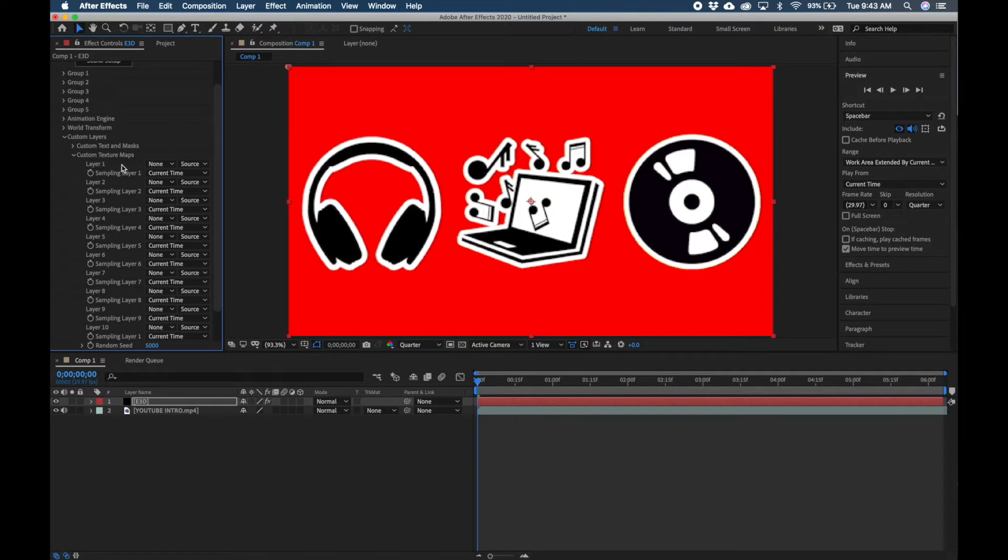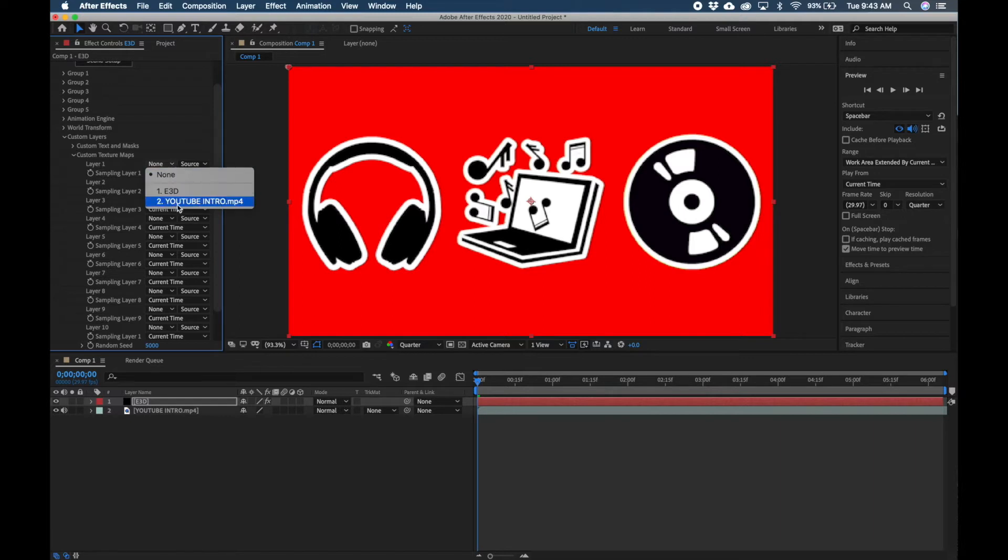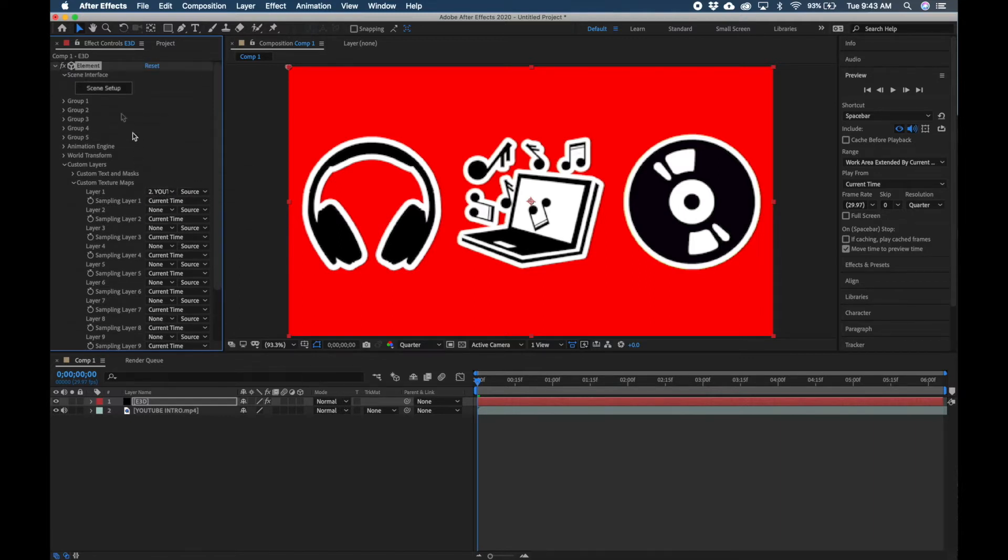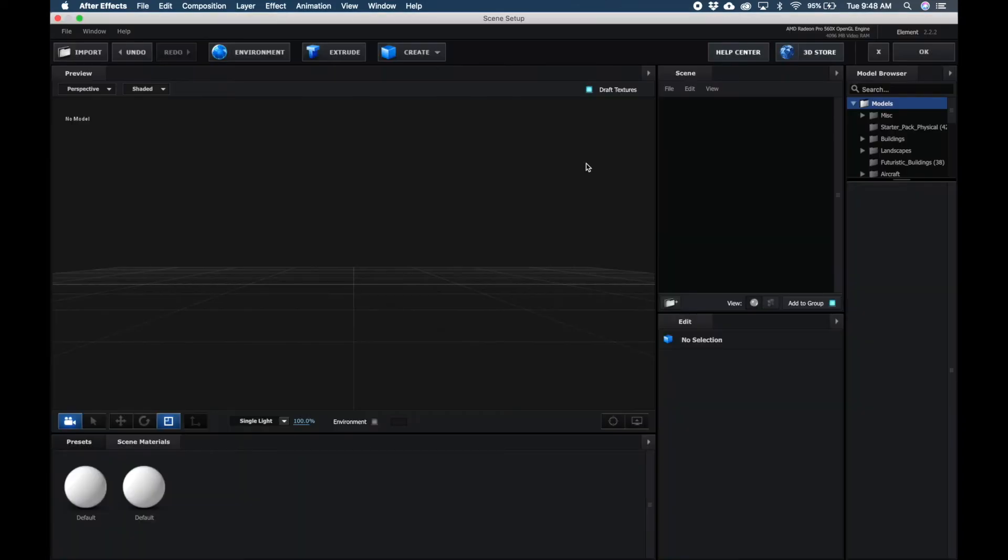We're just using one layer, so under Layer 1, click the dropdown and then select YouTube Intro. Then scroll up and let's go to Scene Setup.